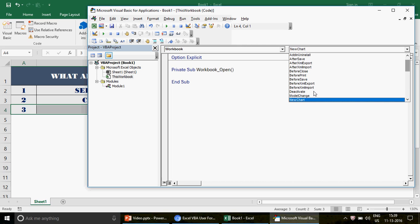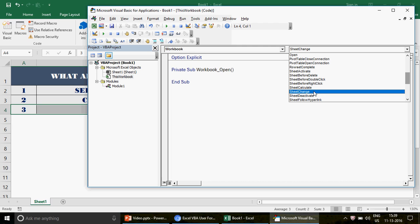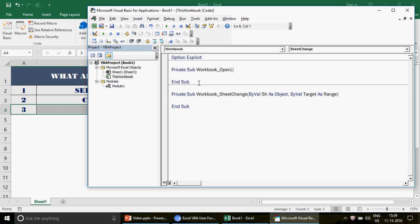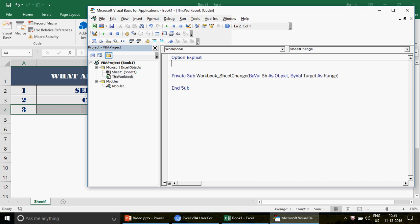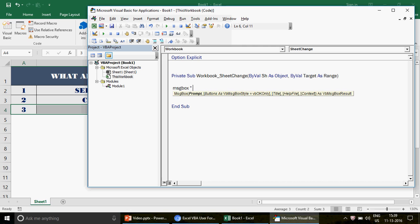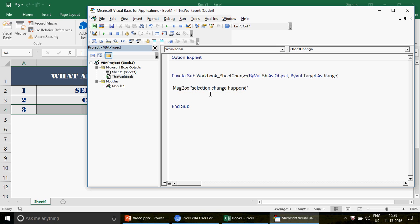Let's focus on the Sheet Change event first. I'll scroll down, click on Sheet Change, and you can see that 'Private Sub Workbook_SheetChange' is automatically inserted with space for code. I'll write a simple message box saying 'Selection change happened' just to demonstrate the concept.